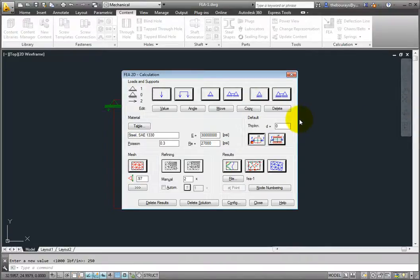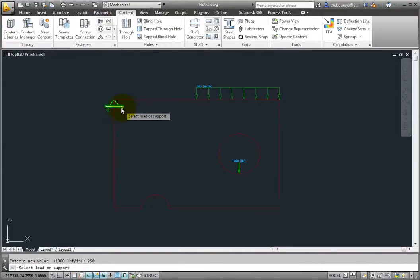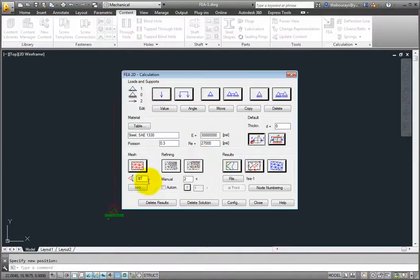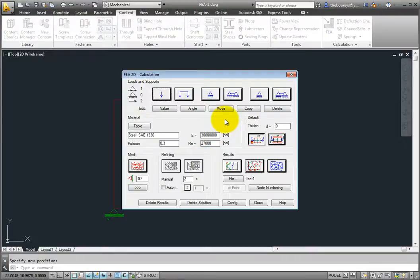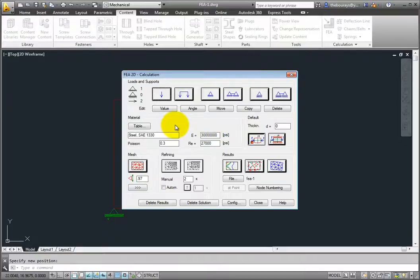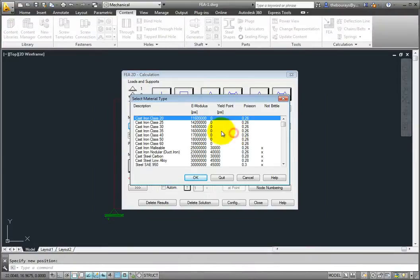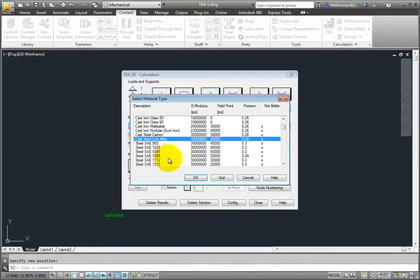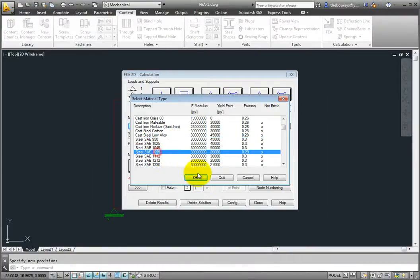Next, in the Materials group box, you can specify the material properties for the model. You may either enter the values directly into the box, or click Table and select an appropriate material from the material database. In this case, select ANSI Material Steel SAE 1095, and now its properties are loaded in.